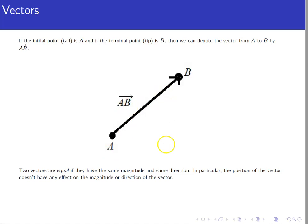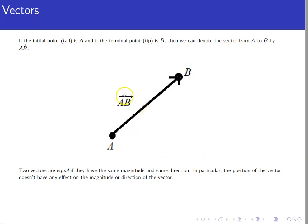If you tried to rotate a vector, that changes it because it changes the direction. Or if you tried to stretch it, that changes the vector because it changes its magnitude. But sliding it up, down, left, or right doesn't matter.